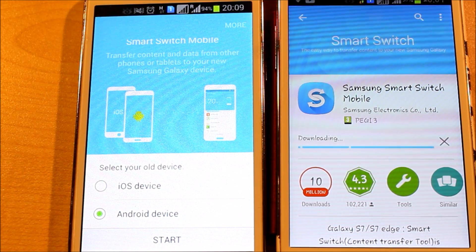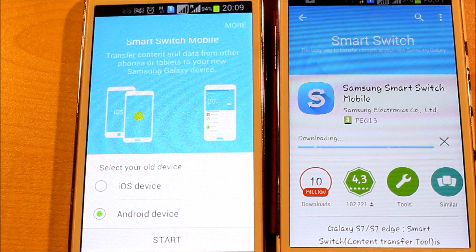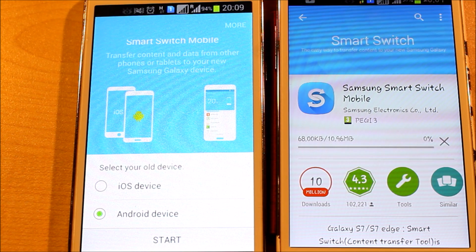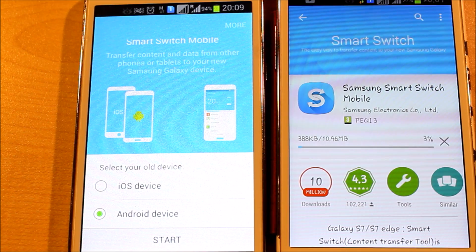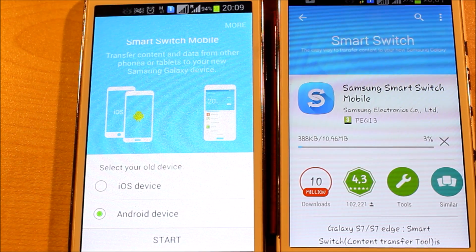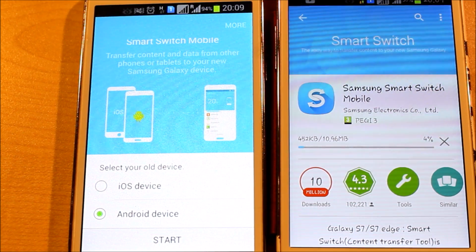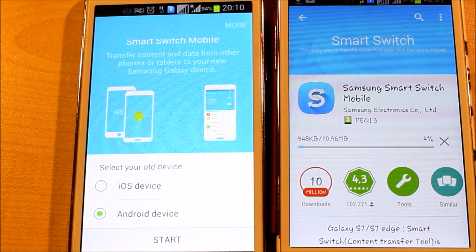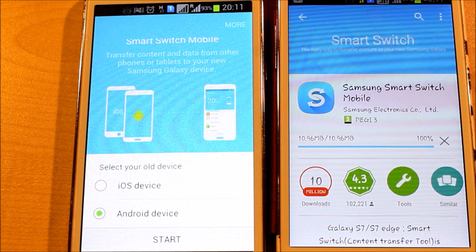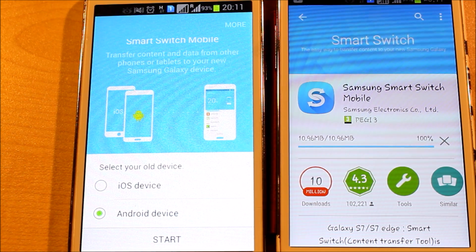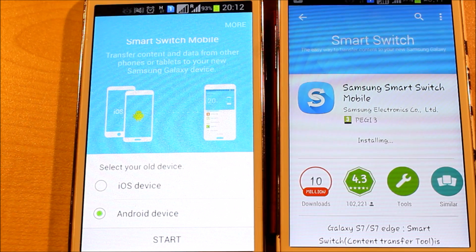We just need to wait about a minute or two for the application to be downloaded. The total file size should be around 11 megabytes. It's at seven percent now — okay, it's ready to install.